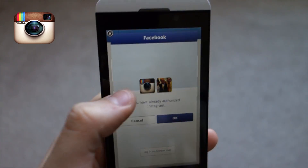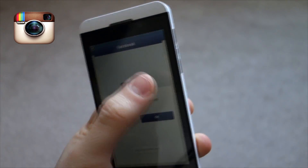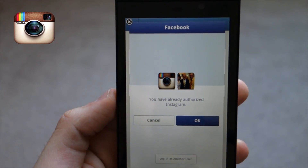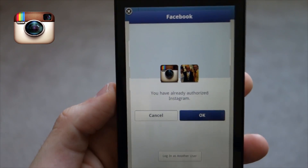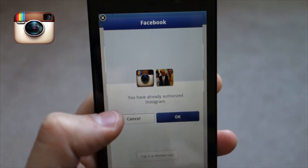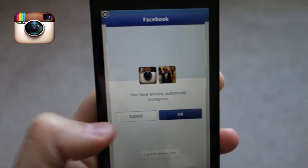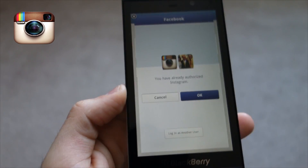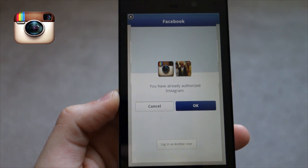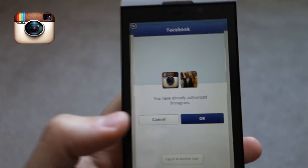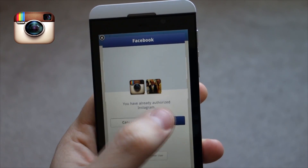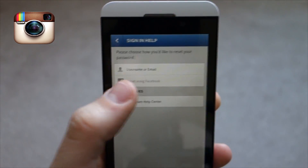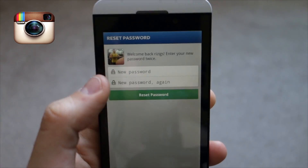We're gonna use Facebook. Usually it will ask you to log into your Facebook page — I've already done so, so it's just gonna tell me I've already authorized Instagram. If you didn't already sign into Facebook, it's gonna ask you to sign in, and then you'll get a screen just like this. Push okay and it's gonna ask you for a new password.